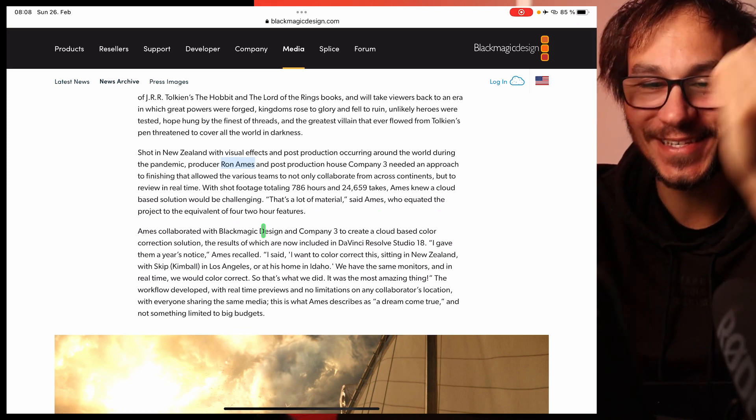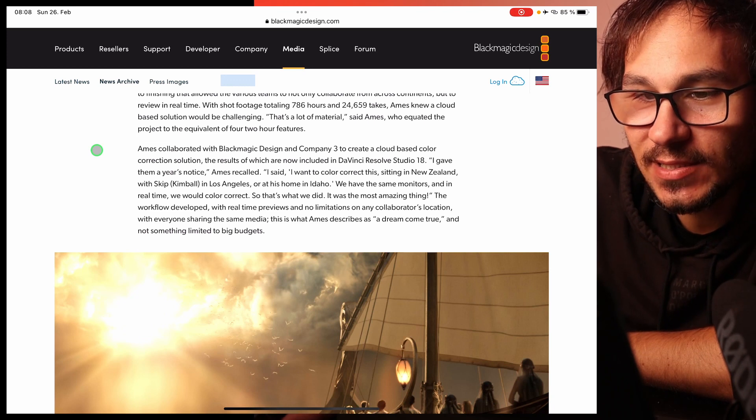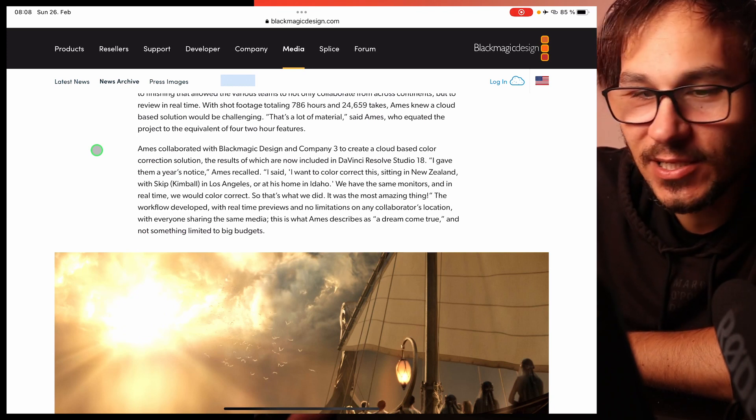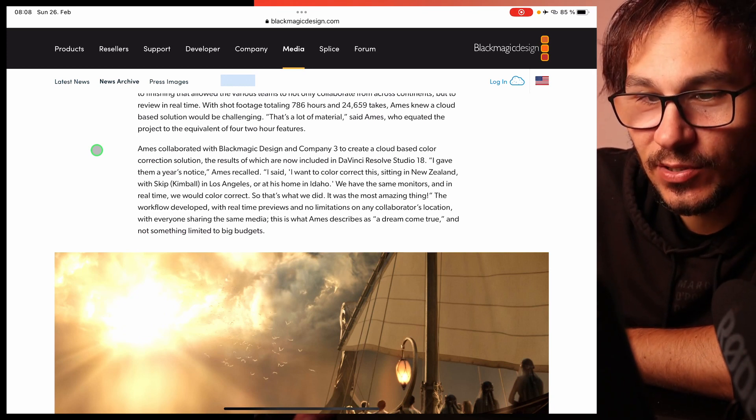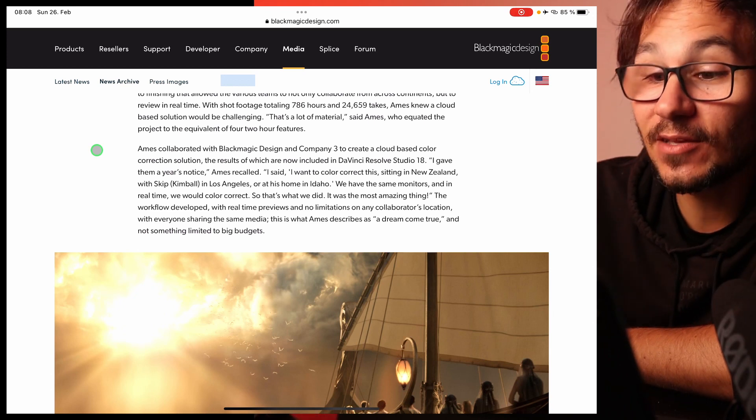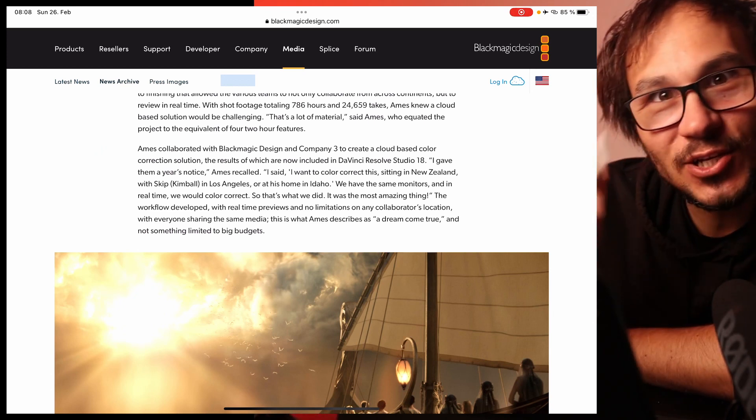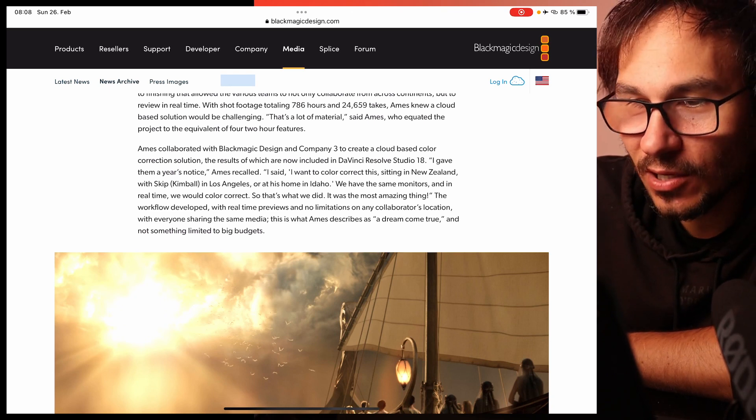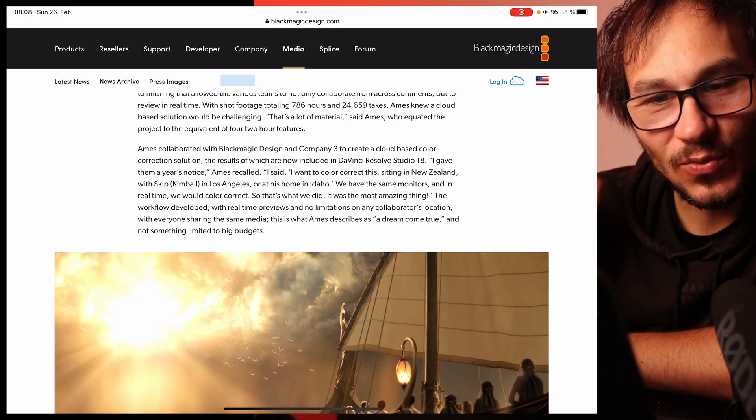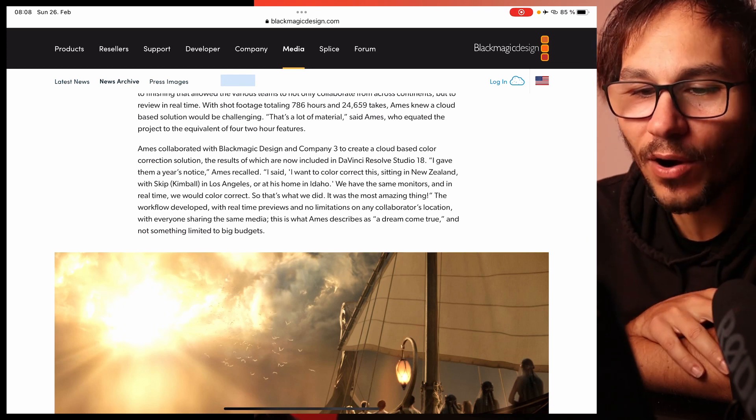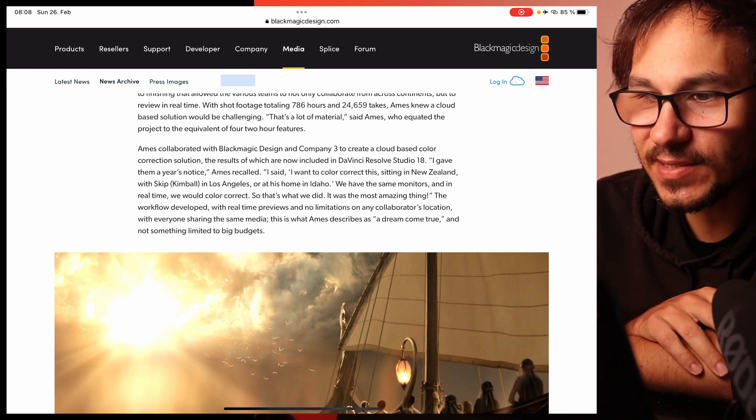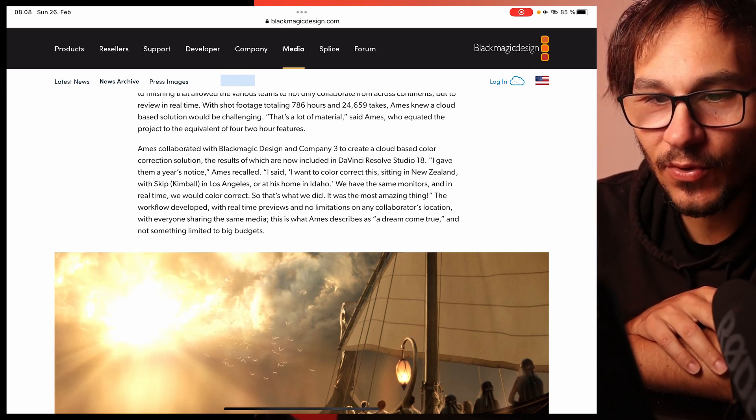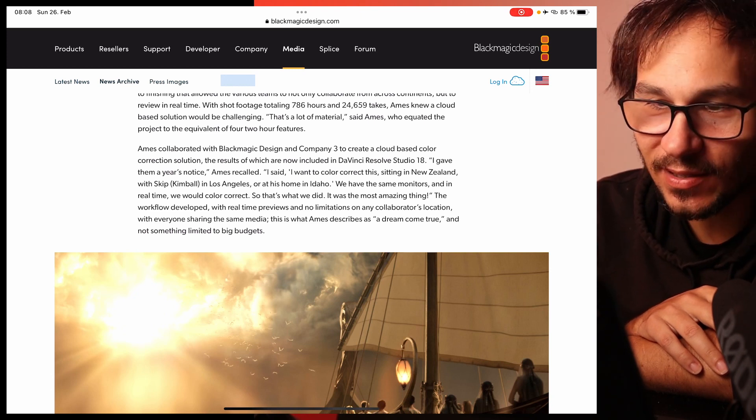Amos collaborated with Blackmagic Design and Company 3 to create a cloud-based color correction solution, the result of which are now included in DaVinci Resolve 18. This is something that I showed you in the video. I gave them a year's notice. I said I want to color correct this sitting in New Zealand with Skip Kimball in Los Angeles or at his home in Idaho. We have the same monitors and in real time we would color correct. So that's what we did.